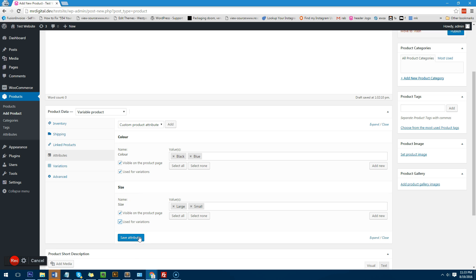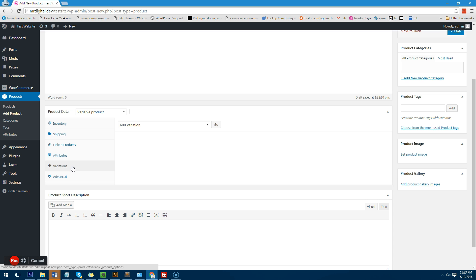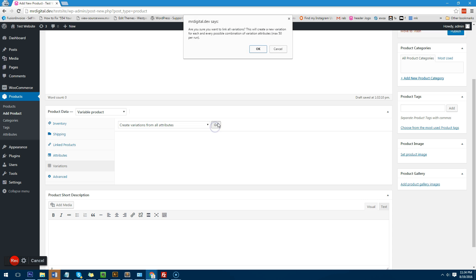Now once we've done that we just have to click on save attributes and the next step is to go to variations. With variations you're going to tell the system to create every single possible variation there is for this product. So it's going to go in there and it's going to automatically generate a black large, black medium, blue large, blue medium and do it all for you. So you don't have to do it yourself. To do that you just have to click on this drop down and then click on create variations from all attributes and then click on go.